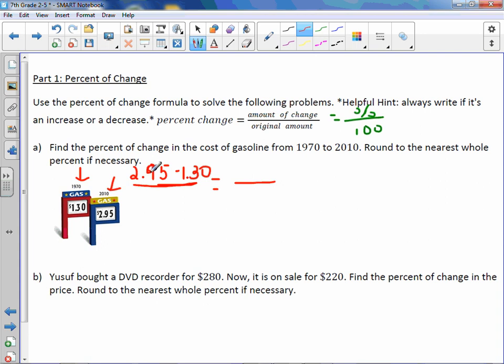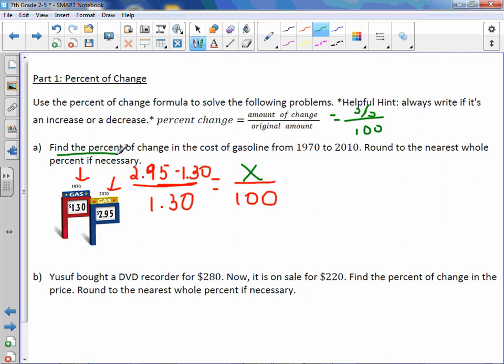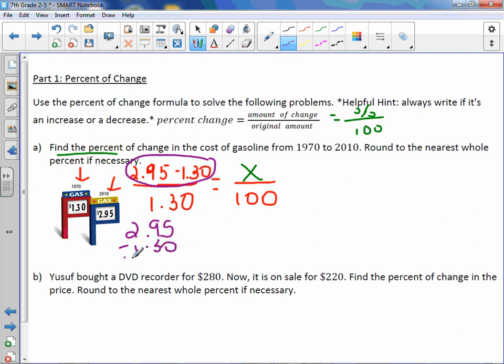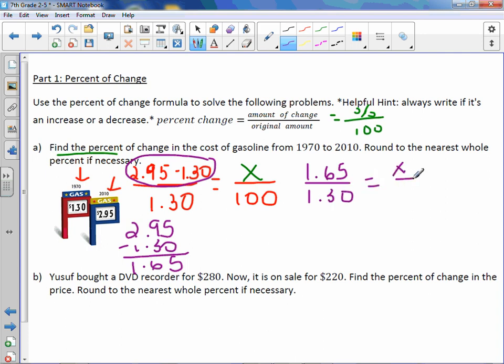Change means difference. Your original amount — well, which happened first? The price in 1970 or the price in 2010? 1970 came first, so $1.30 is the original amount. We know that percents are always out of 100, which means our unknown is the percent. It also asks us to find the percent, which tells you where your variable goes. So our change is $1.65 over the original amount of $1.30 equals x over 100.